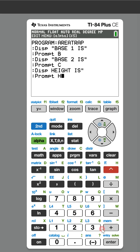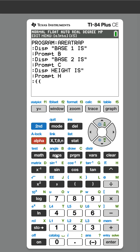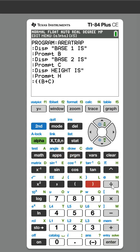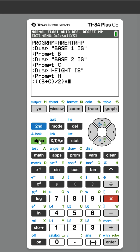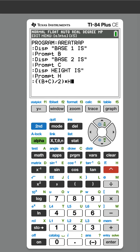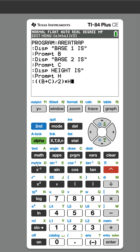So Prompt, and we're going to call this variable H. Now we need to do the math. We're going to do two parentheses, add the two bases—so B plus C, close parentheses—divide by 2, and close parentheses again. Then for the formula we need to multiply that by the height. Once we put this formula in, we're going to store that to variable A.